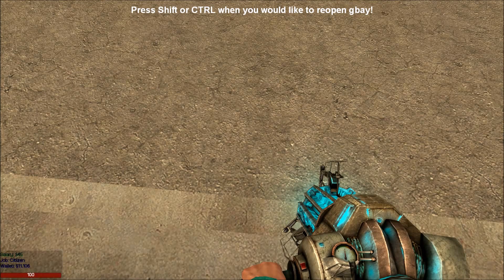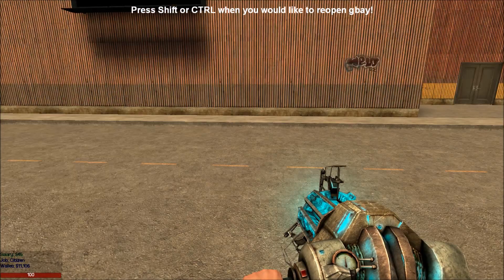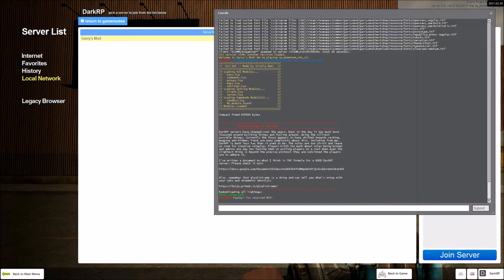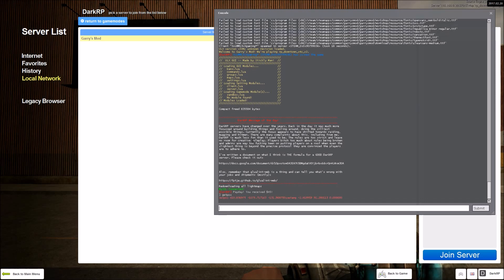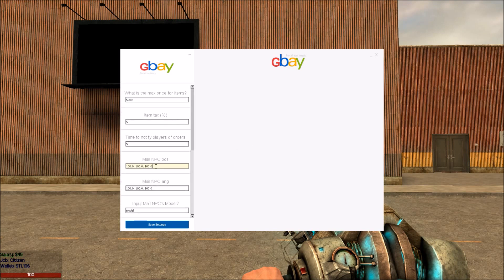We can now go over here and pick any spot — we are just going to pick right here. Open up your console and type in getpos, G-E-T-P-O-S. Press enter and you will see red text. Copy all of that red text. Press shift to open up our GBAY again — all of our info is the same. Now we can enter this in, pasting in that whole string that we got.